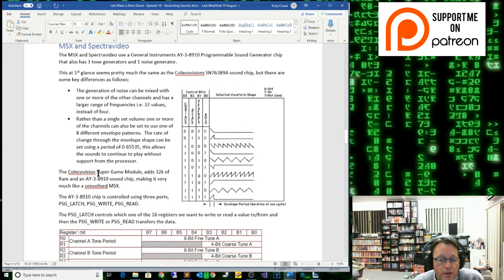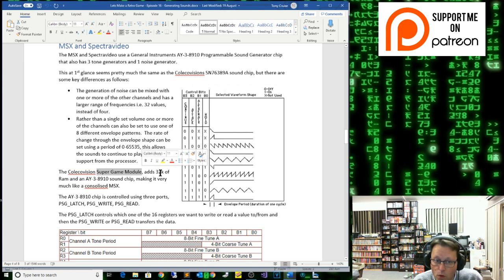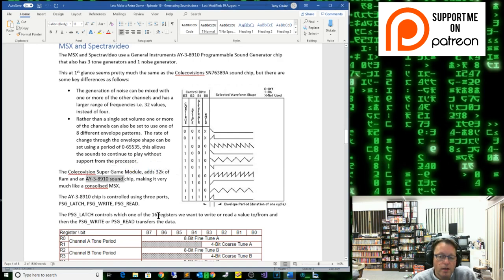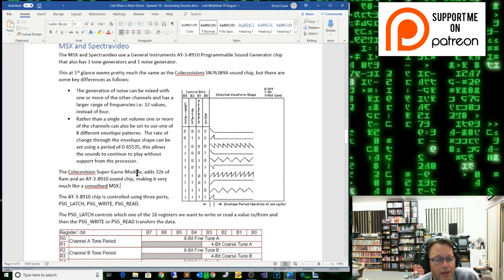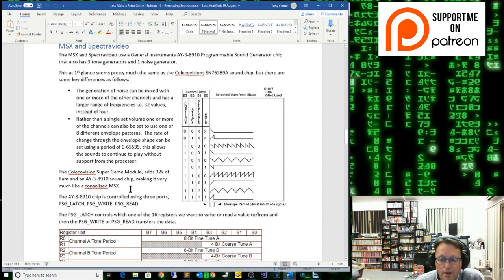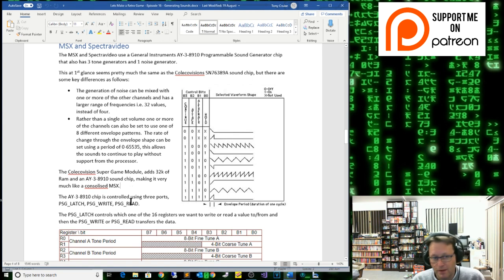If you get the Super Game Module for the ColecoVision, what that adds is 32k of RAM instead of the 1k that a Coleco has, and it adds an AY sound chip — which is why it is so easy to port an MSX game across to the ColecoVision once you've got the Super Game Module, not that I necessarily approve of that unless you have the permission of the original author.